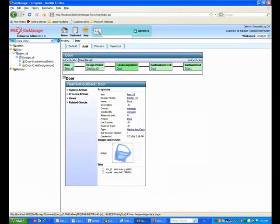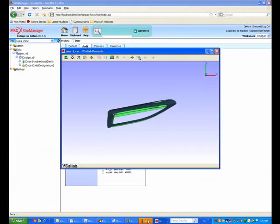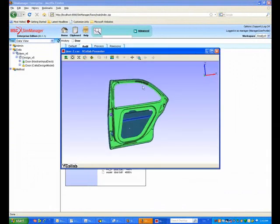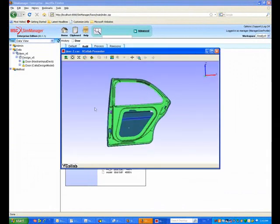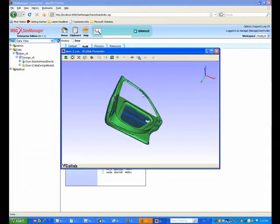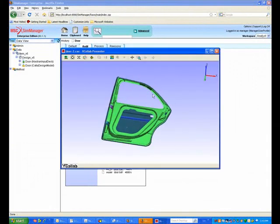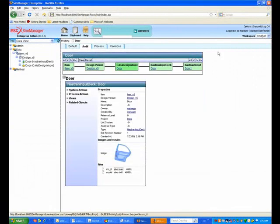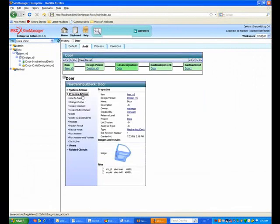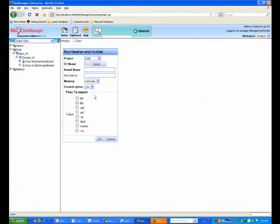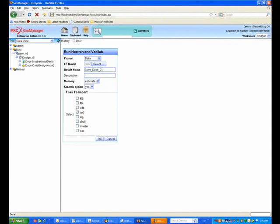What we're showing now is the finite element model of that door. Again, we can view the finite element model with the VCollab viewer. Next thing we're going to do is take that door model, and we're going to run a Nastran solution and then view those results again inside the VCollab 3D viewer once the analysis has completed.